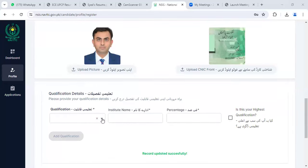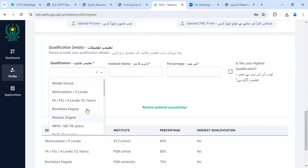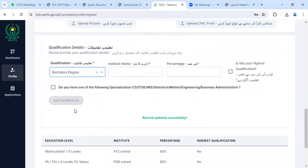When you come to the qualification section, if you are doing a bachelor's degree but it is not yet complete, many students are writing F.A. or F.S.C. — F.A. or F.S.C. should not be written. You will write bachelor's degree.